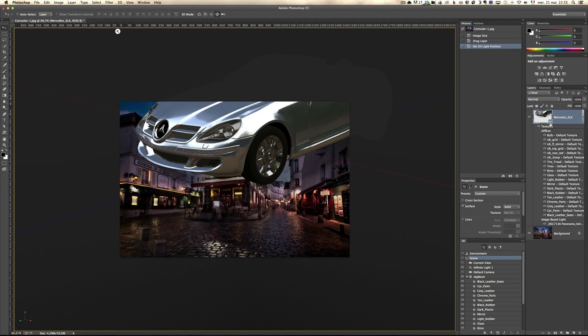Alright, the first thing you need to do is make sure you've got three windows open. One is the layers, the other one is properties and the third one is 3D. Make sure you're selected on the layers and then on the 3D panel, make sure you're on the first option, these little lines here.